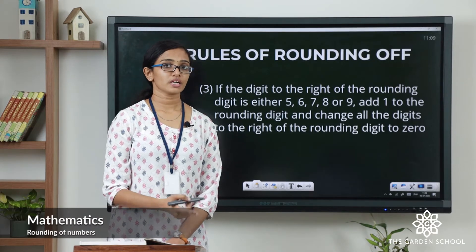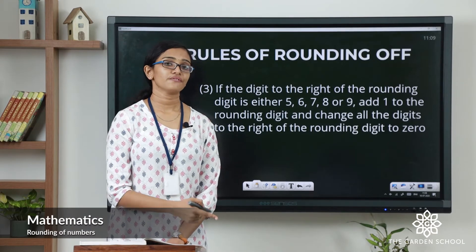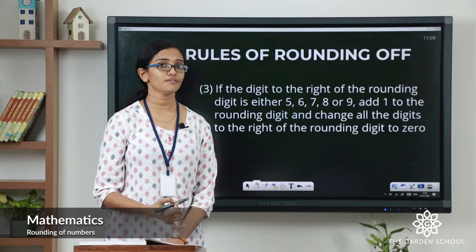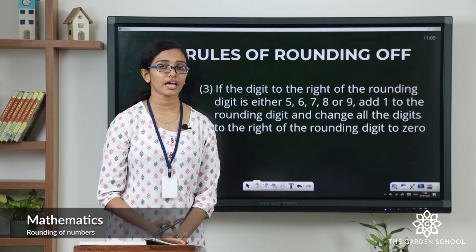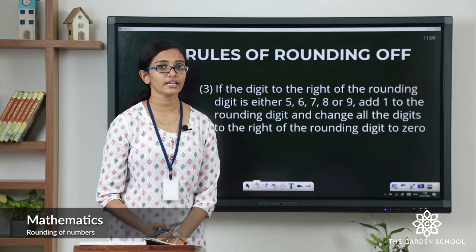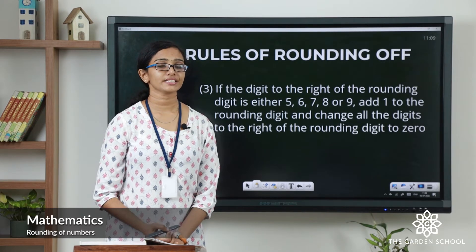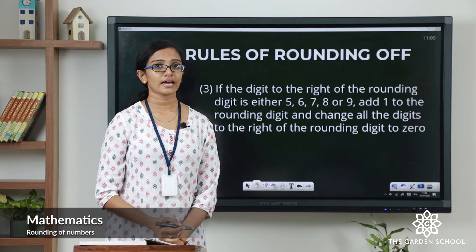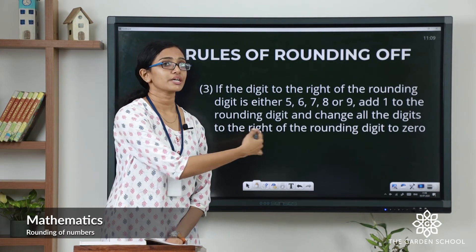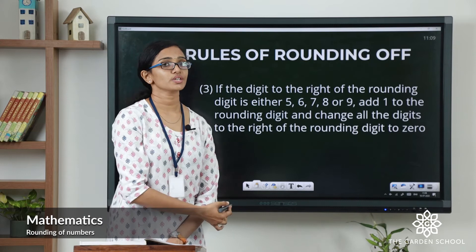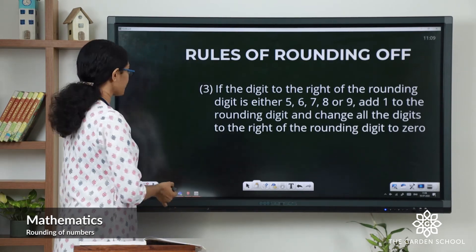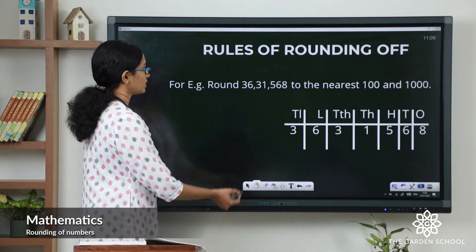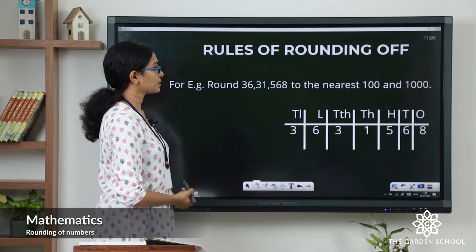Now, if the digit to the right of the rounding digit is 5 or more than 5 — that is, if it is either 5, 6, 7, 8, or 9 — in that case we will add 1 to the rounding digit and change all the digits to the right of it to zeros.